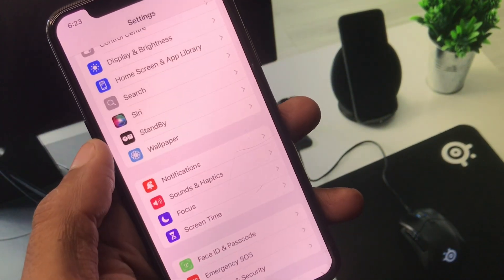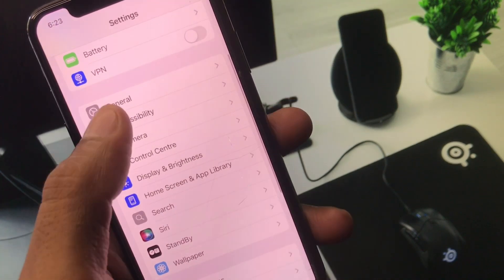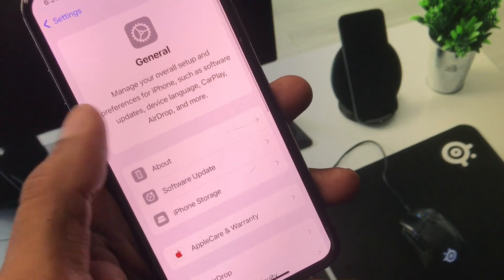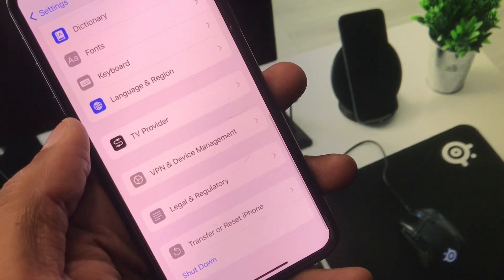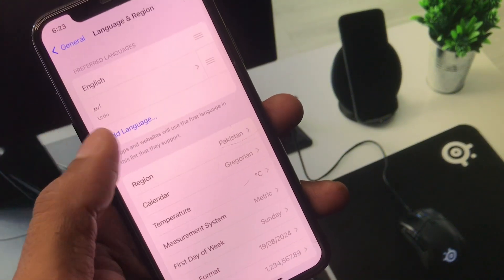Click on Content and Privacy Restrictions and turn it off. After this, go back and click on General.